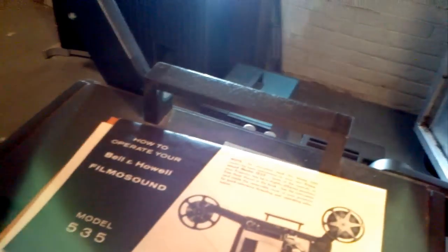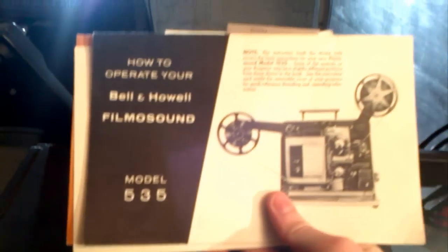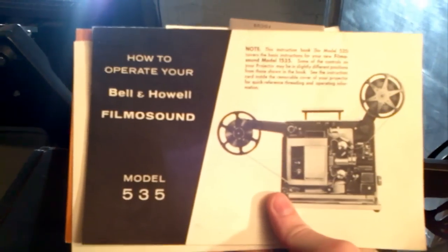It's a good model. Bell and Howell will usually last quite a while.